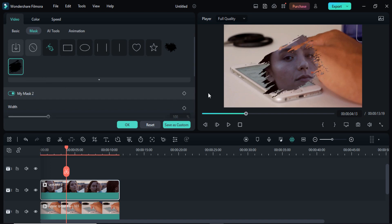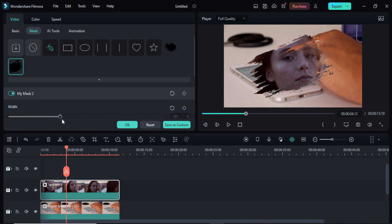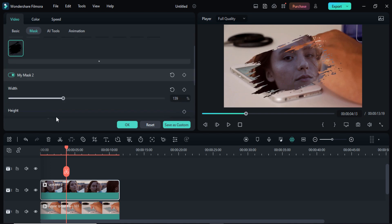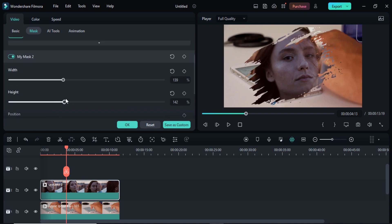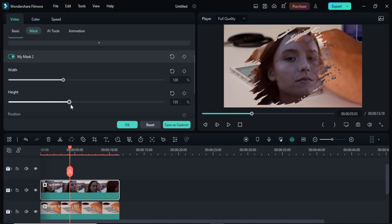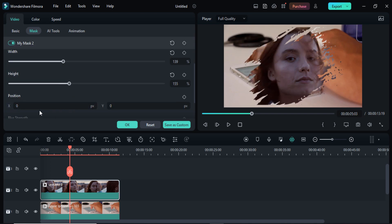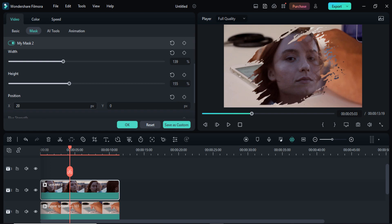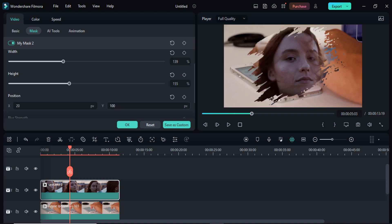Here you can adjust the width and you can adjust the height as well. You can also change the position on the X axis and Y axis.